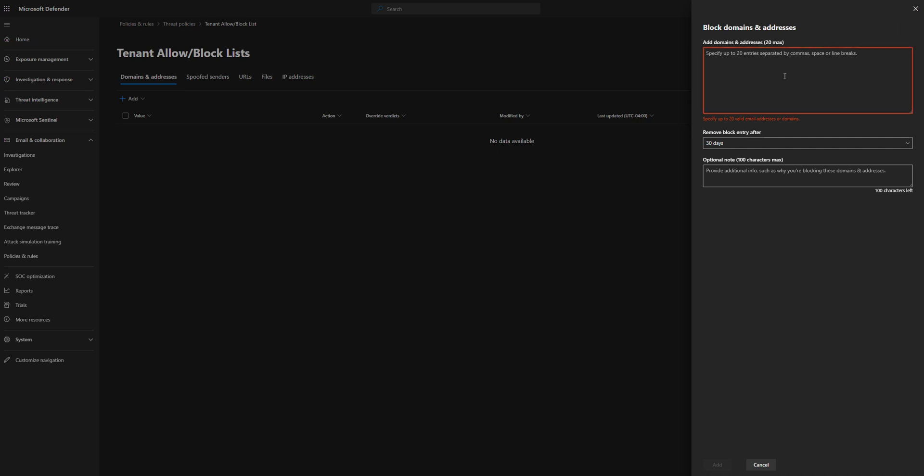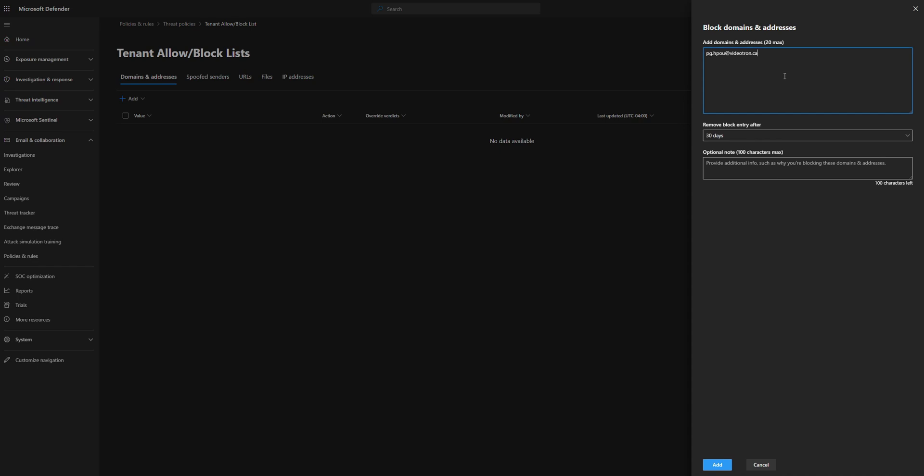Now the email we want to block is this particular email, but in our use case, they're actually sending from a lot of different email addresses with this same domain. So we actually want to block the whole domain. So we're going to go ahead and delete everything in front of it and we're going to leave just the domain because we want to block everything coming from that domain.